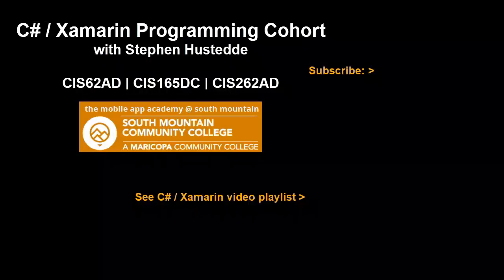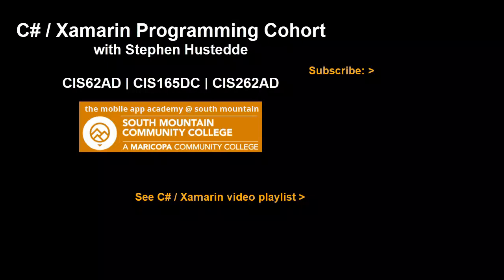If you just jumped into this video, you can see all the videos from the C Sharp Xamarin Programming Cohort playlist by clicking on the image in the lower right. And if you'd like to be alerted to future videos that I create, you can click my picture up in the top right and subscribe to the channel.